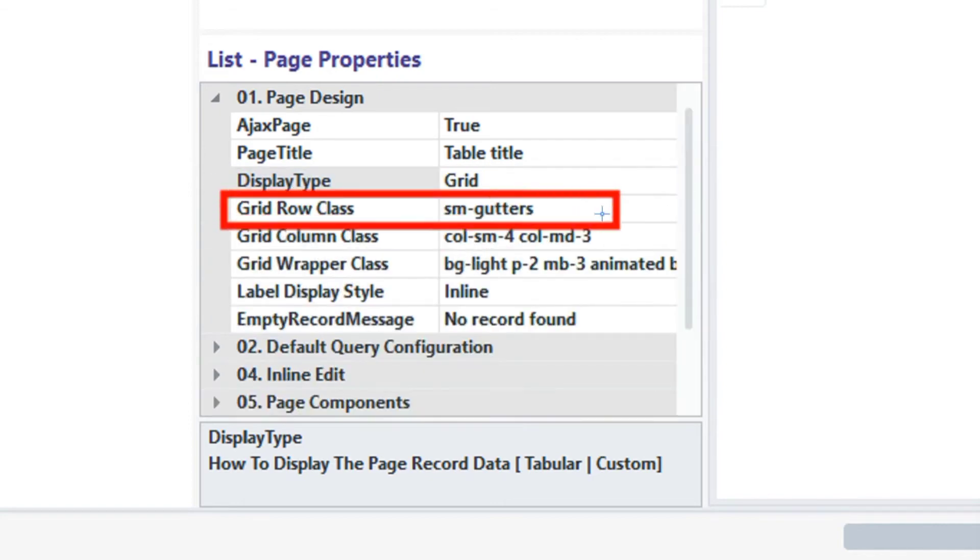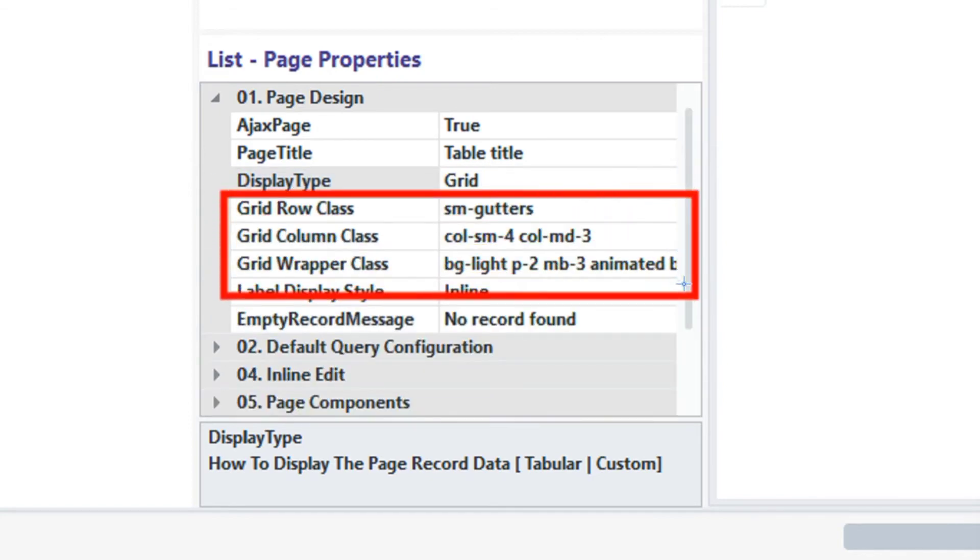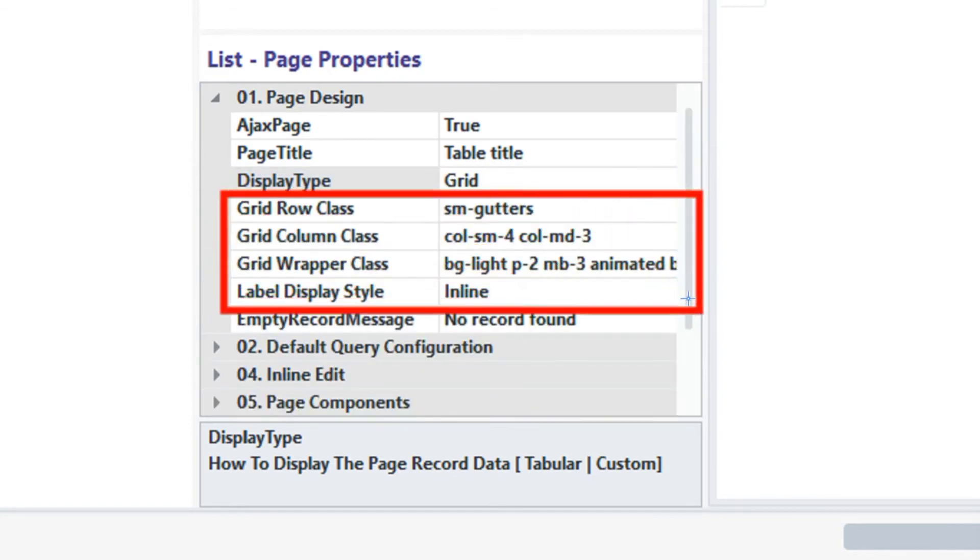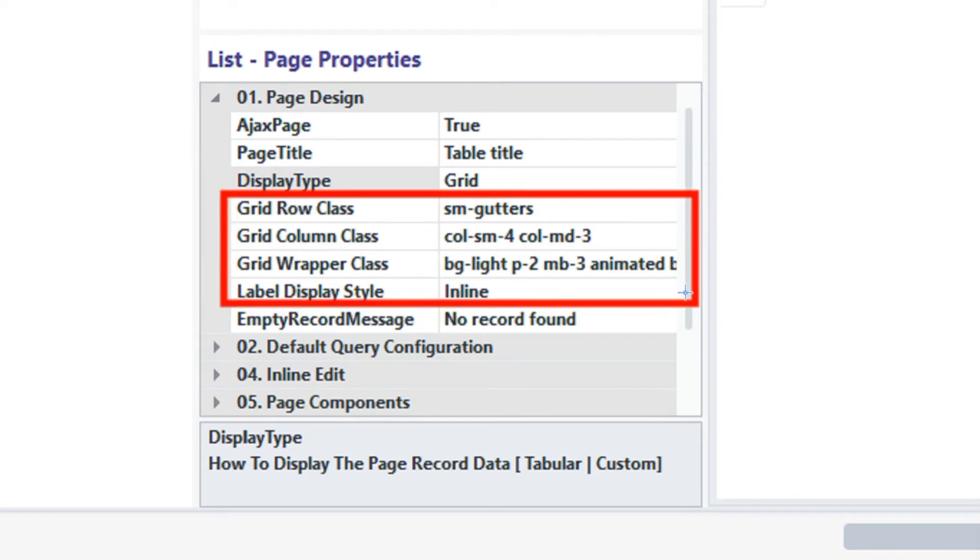Notice, when we choose grid, more properties are shown. With these properties, we can style individual cards. Alright, now we've selected grid type, let's see how it's going to look like.